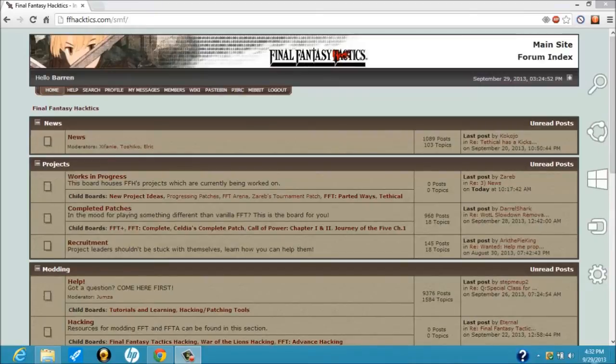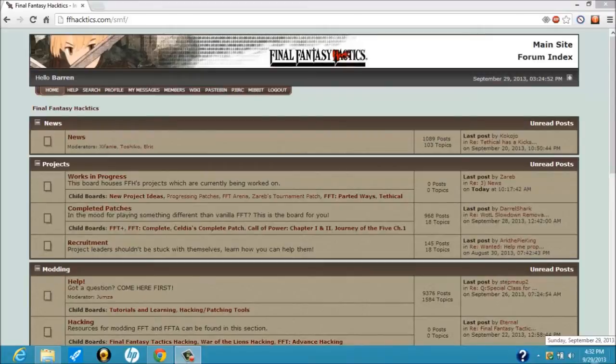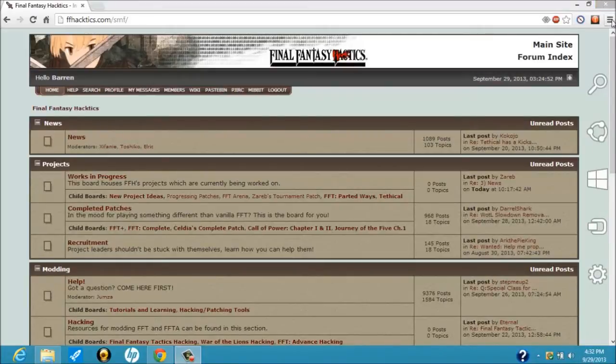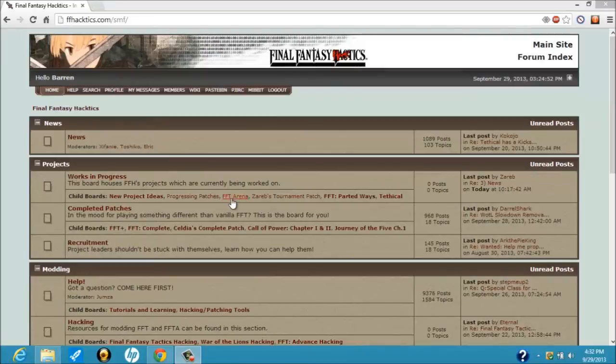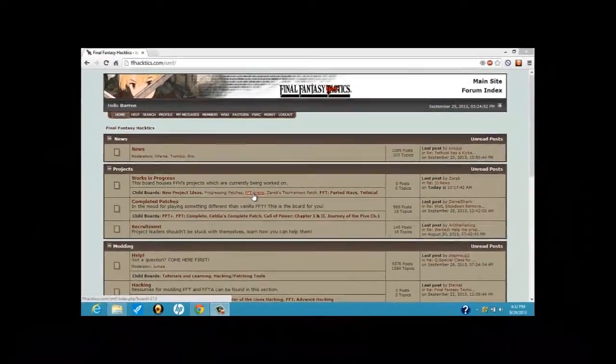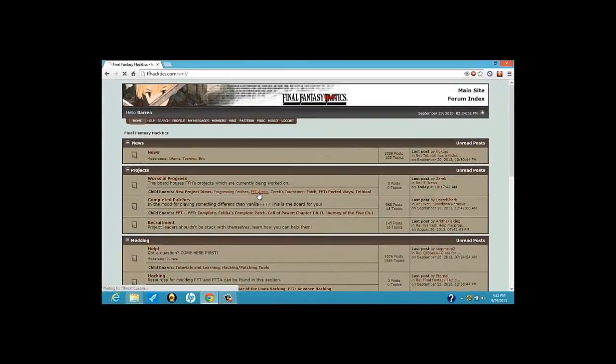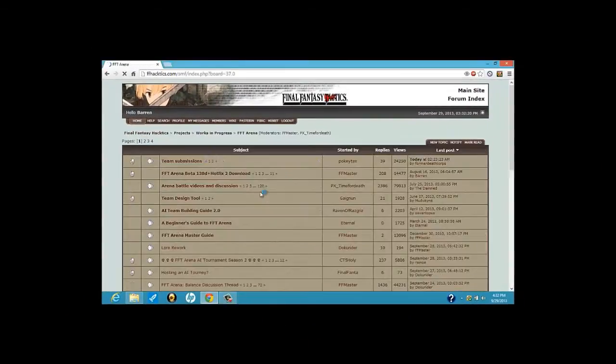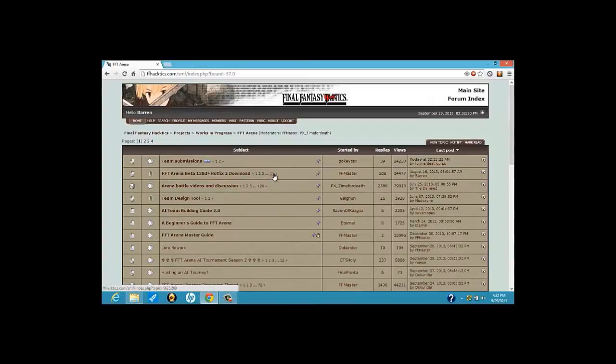All right, first of all, what you're going to want to do, once I move my laptop for a second, here we go. All right, first thing you definitely want to do is you want to go to FFT Arena and you want to go to the Arena Beta Download.